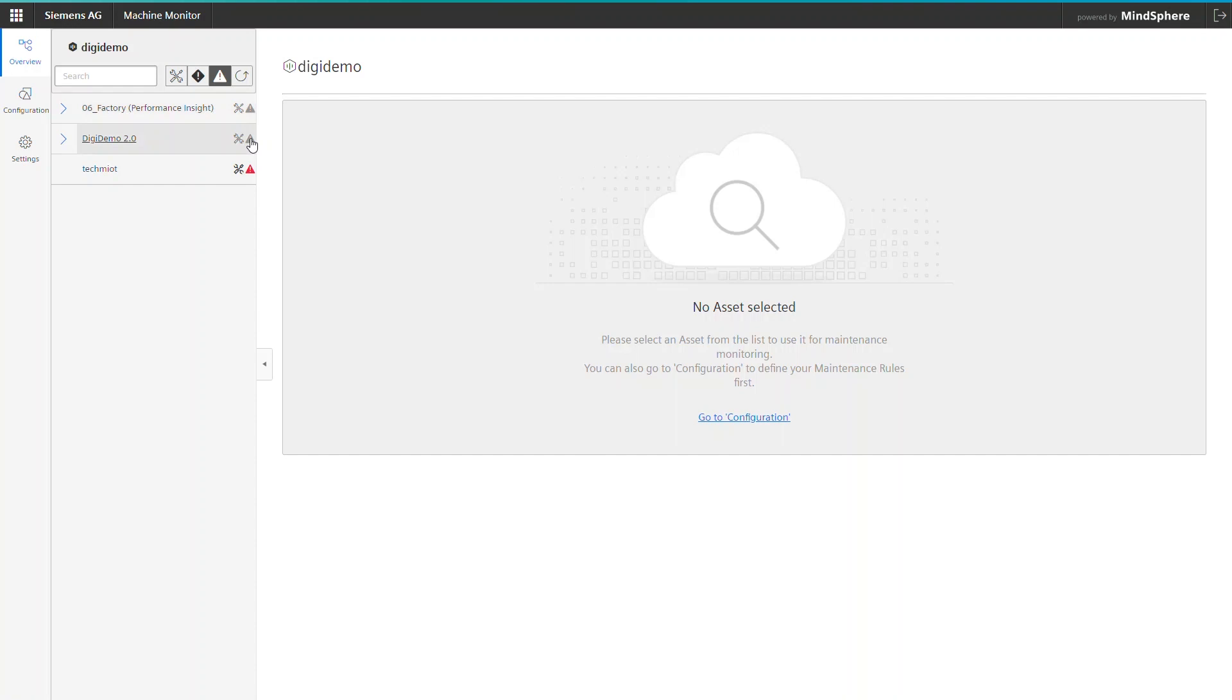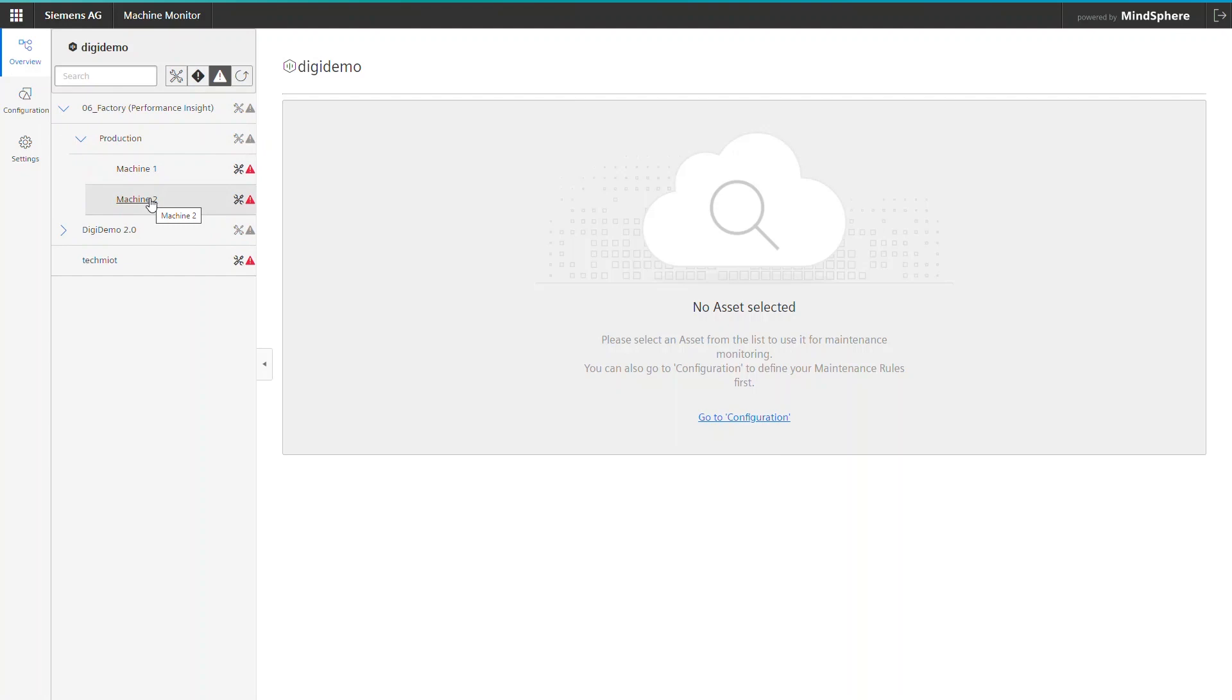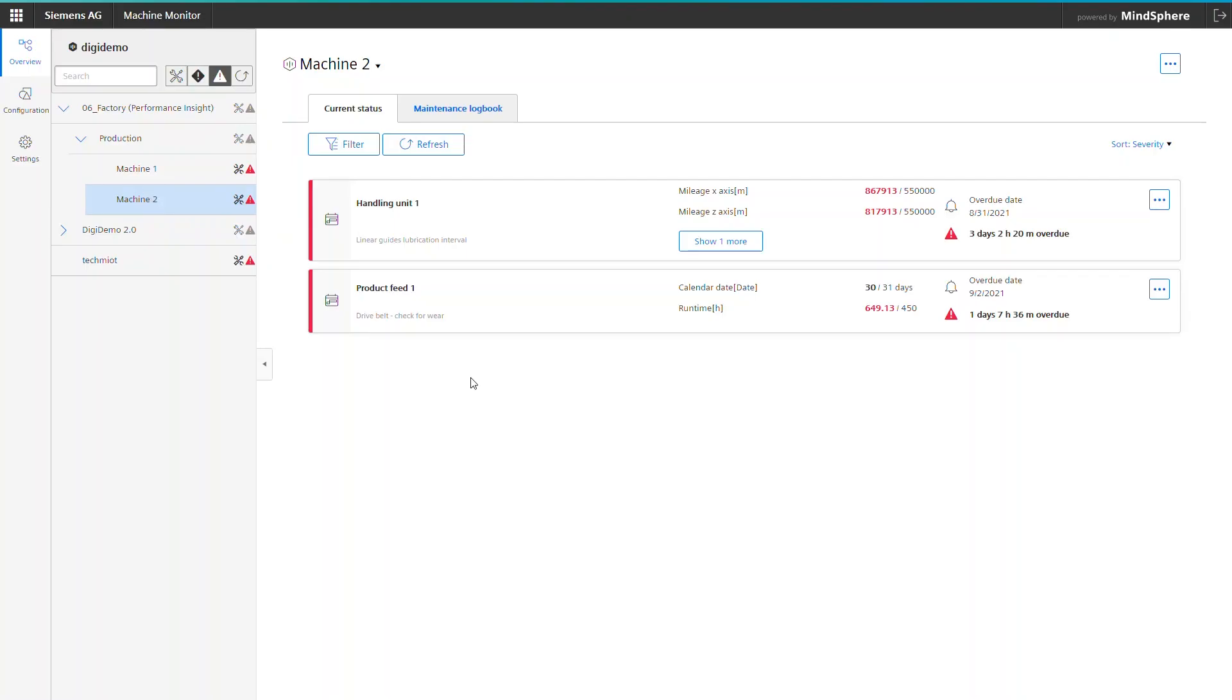Here in our DigiDemo tenant we have configured some intervals for the most critical machine components. I switch to machine number 2 that represents a handling machine in real life and can see that both of the monitored components require service.